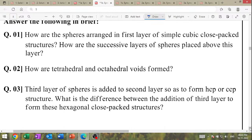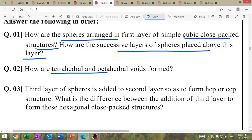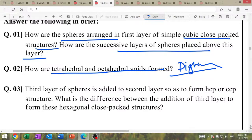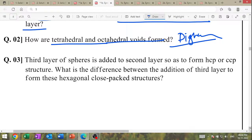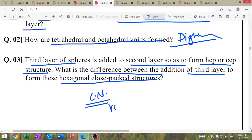How are spheres arranged in the first layer for simple cubic close-packing? Draw diagram. How are successive layers of spheres placed above this layer? How do tetrahedral and octahedral voids form — draw the diagram. When the third layer of spheres is added to the second layer, it forms either HCP or CCP structure. What is the difference in adding the third layer to form hexagonal close-pack vs CCP? Note: coordination number and type of void differ.